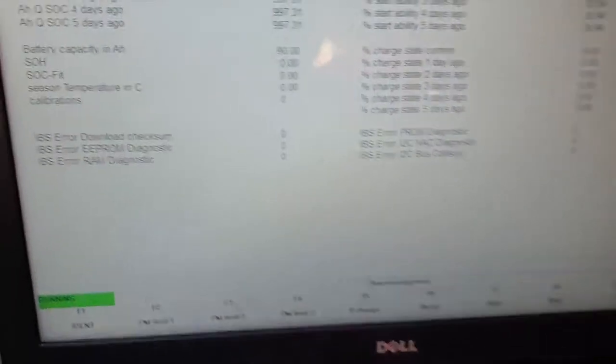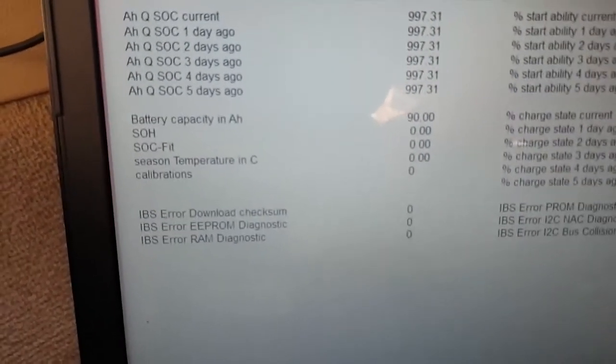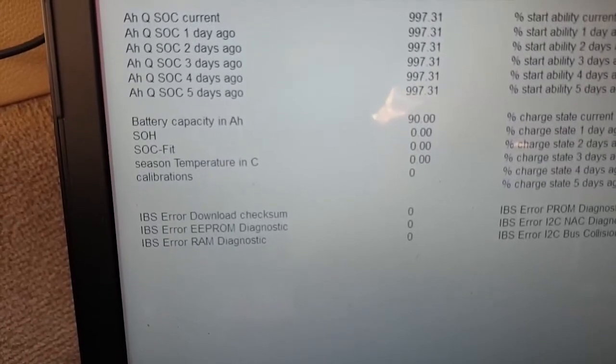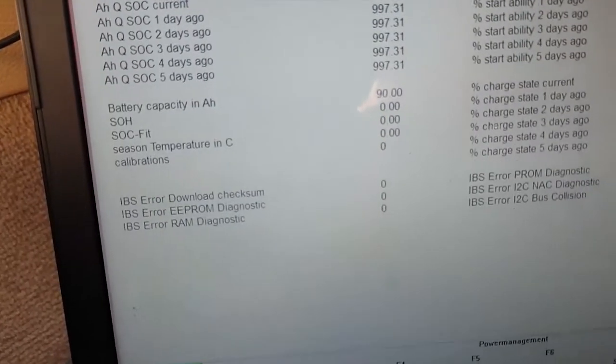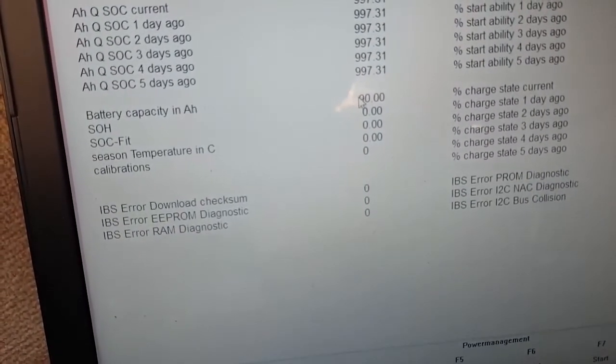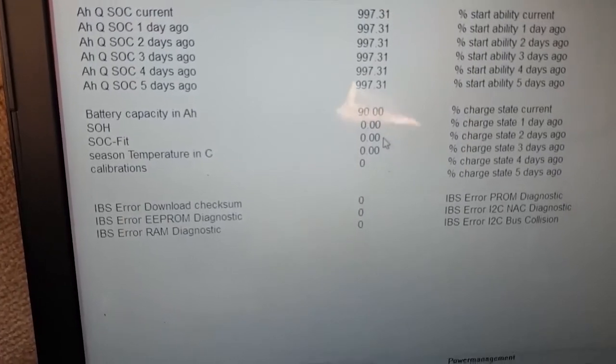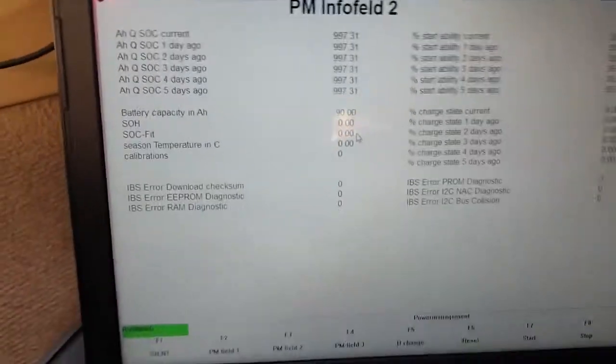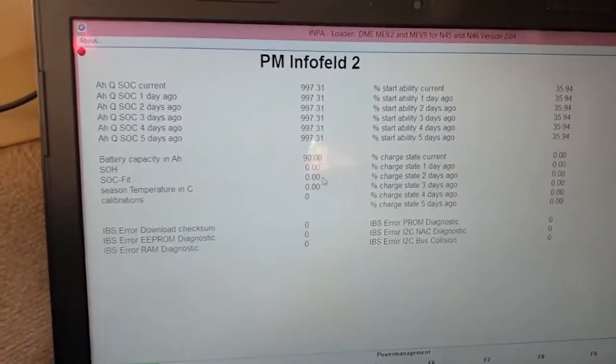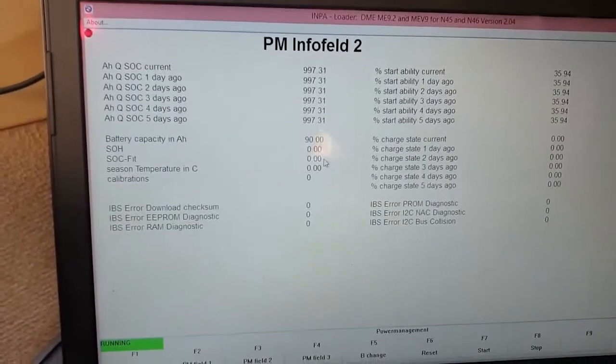I'll open PM2 Field, and it says right here the battery capacity is now 90 amp hour. This is where we saw that it was 55 amp hour, so this means that we have successfully configured the new battery capacity in the car.